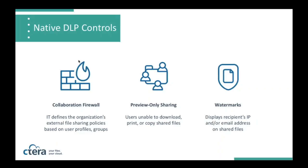Since the introduction of version 5.0 where we had upload policies, we've extended that toolset to also include collaboration rules. We essentially call this a collaboration firewall. And what it enables is organizations to define sharing policies based on user profiles and groups.